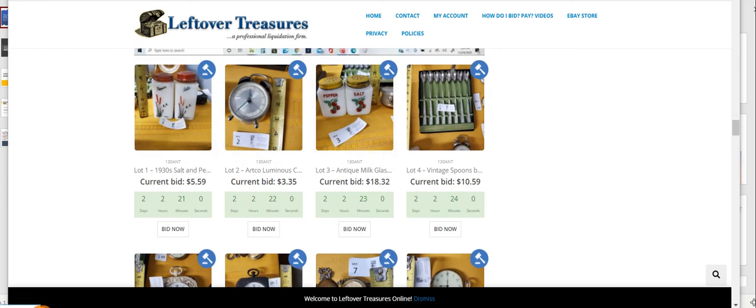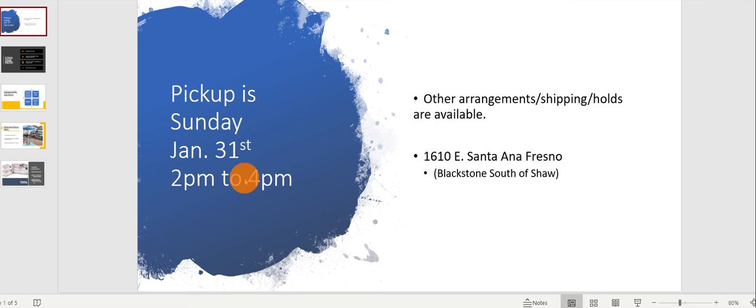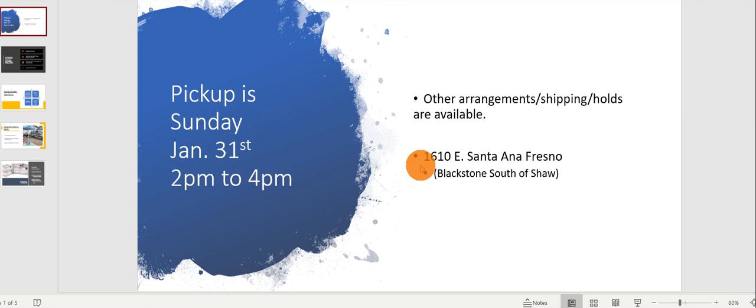Since these sales are ending on Saturday, pickup will follow immediately the next day on Sunday the 31st from 2 to 4 o'clock. Unlike our sales on location at residences, at our warehouse we can accommodate later pickups, we can even do shipping, and we can hold to the following week pickup. If you are coming, it's going to be 1610 East Santa Ana in Fresno on Blackstone just south of Shaw.